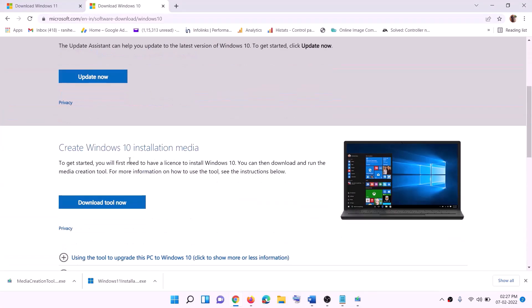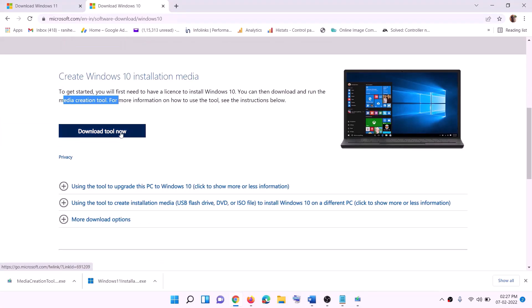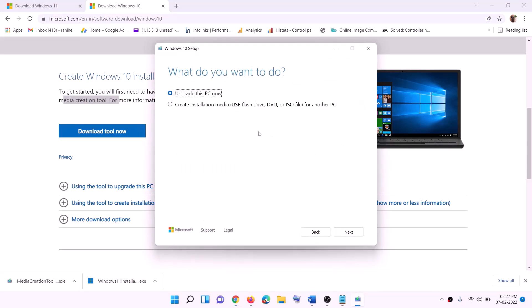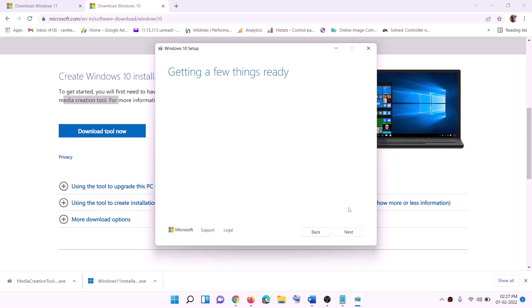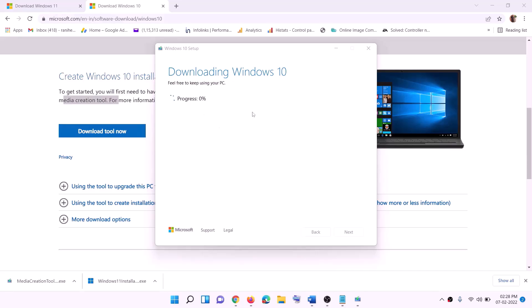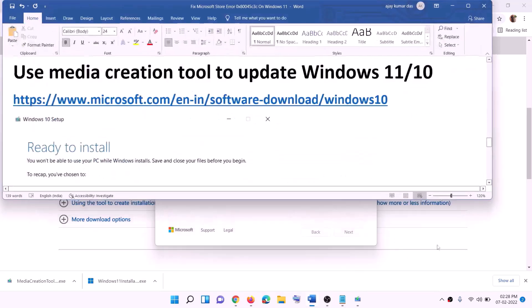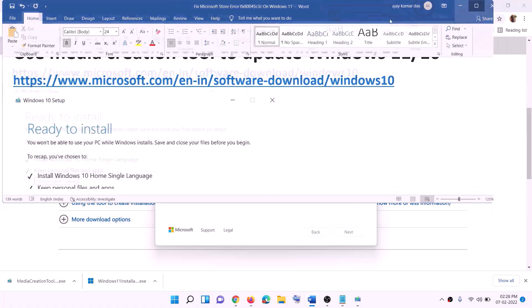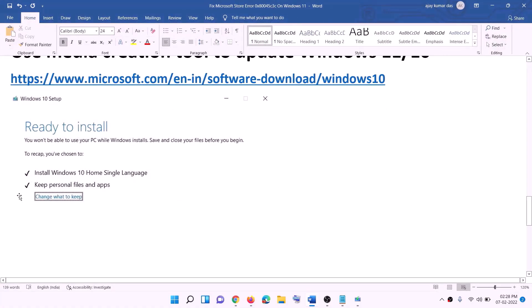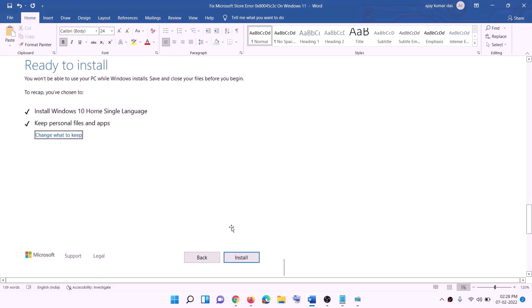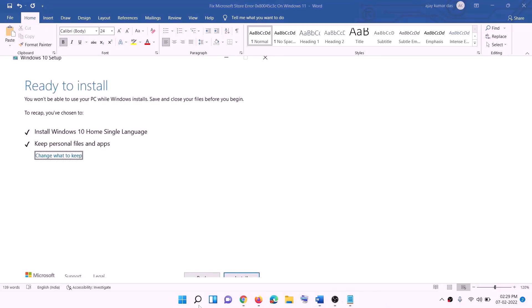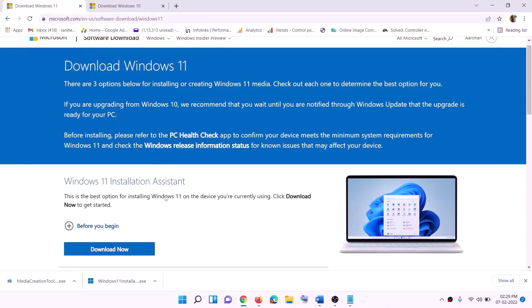For Windows 10 users, go to the Media Creation Tool website — the link is in the description. Click 'Download Tool Now' and run the exe file. Click Accept; by default 'Upgrade this PC now' will be selected — click Next. It will start downloading Windows 10 with the latest updates. Once the download is complete, you'll see a 'Ready to Install' screen — the option to keep personal files and apps will be checked by default, so you won't lose data. Click Install.